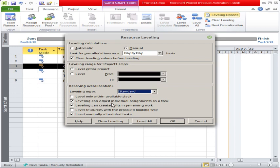Then 'Labeling can adjust individual assignments on a task' means only individual tasks will be adjusted. 'Labeling can create splits in remaining work' means that whatever tasks are remaining can be split by the software. It totally depends on you whether you want to use this option or not.